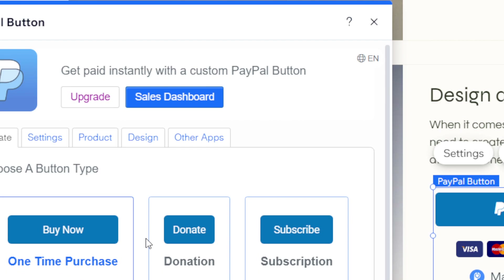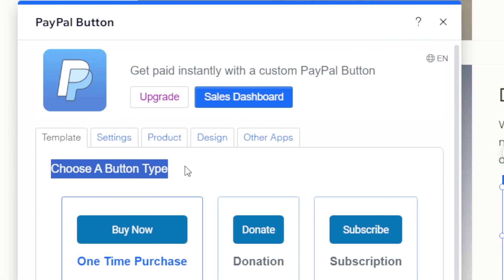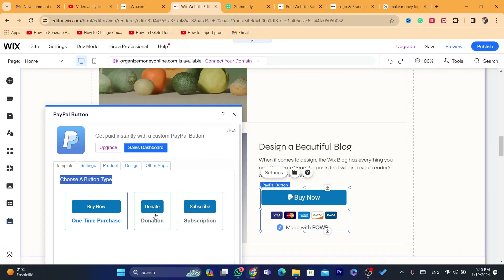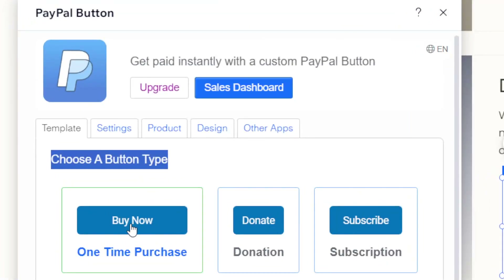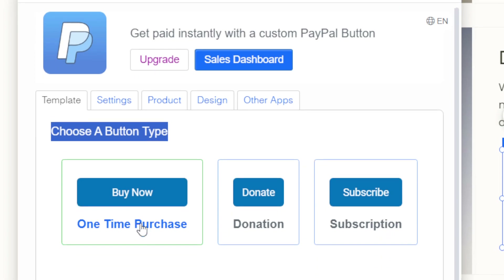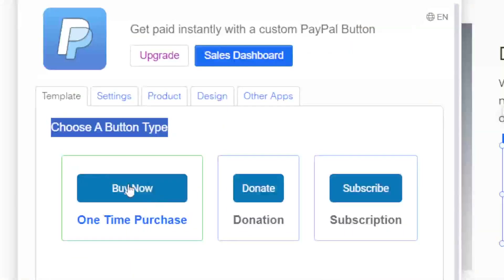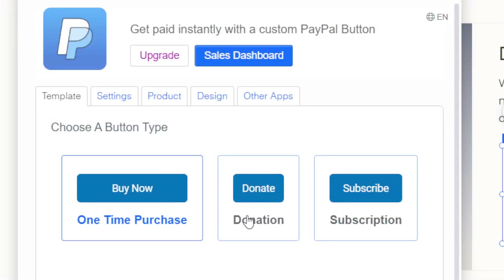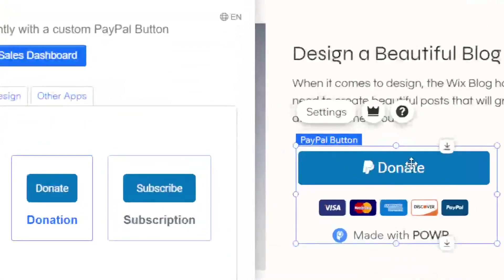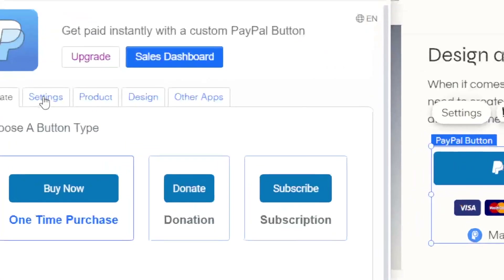In Settings you can customize as you want. First, it says 'Choose Button Type' — you can select 'Donate' or 'Subscribe' if you have services that people pay for monthly. But if you have a product or service you want to sell, just leave it as the first option: 'Buy Now'. If you select 'Donate', it will change the button to 'Donate Now'.